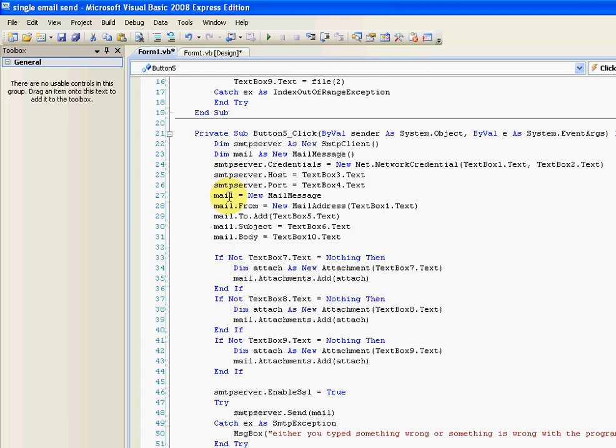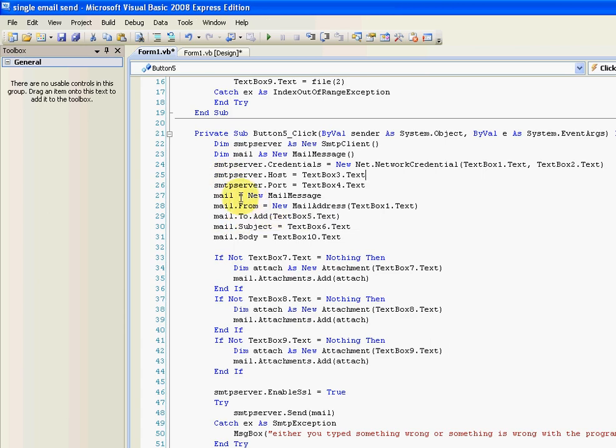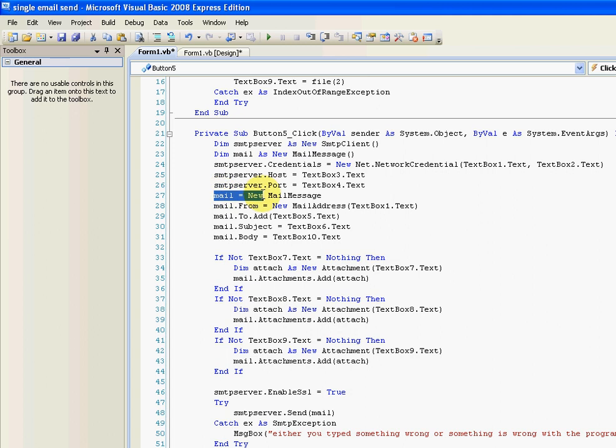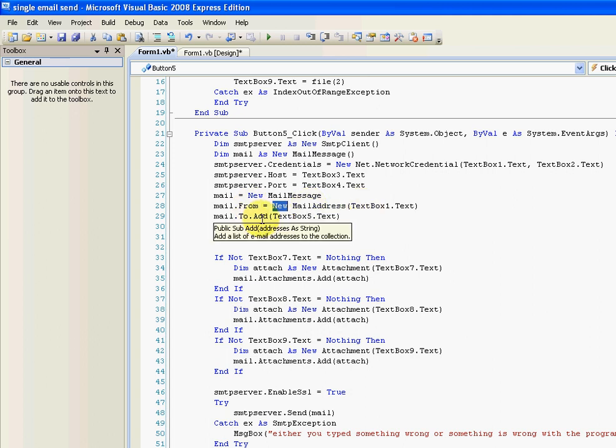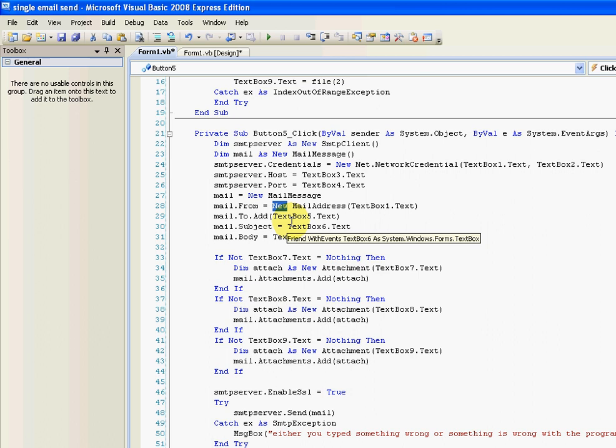And the... Just declare a variable for that mail message, and then start giving that mail some properties. So we've got the mail from, which was textbox one, your account. We've got the person we're sending it to, which was textbox five, which was this one.